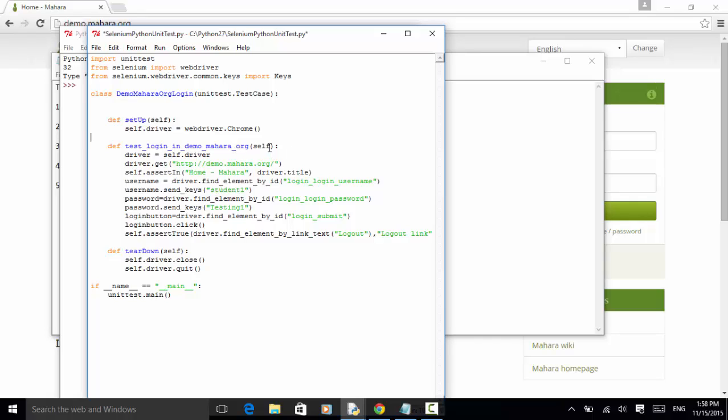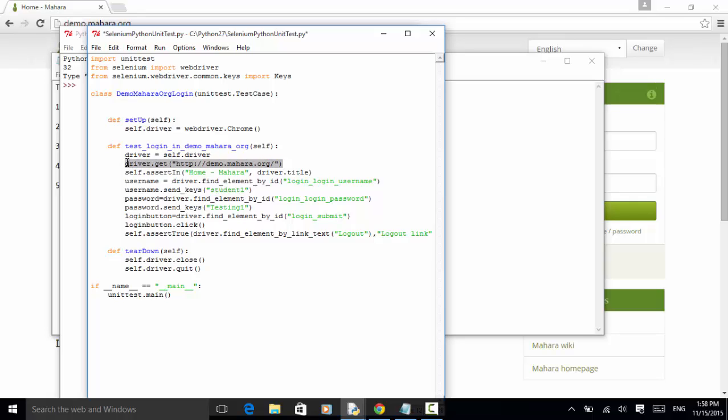It belongs to the class. So use self. Now, this line driver equal to self.driver. So self.driver is the WebDriver.Chrome. So this driver will be using the Chrome instance. driver.get navigates to the website under test. So we navigate to the website demo.mahara.org.